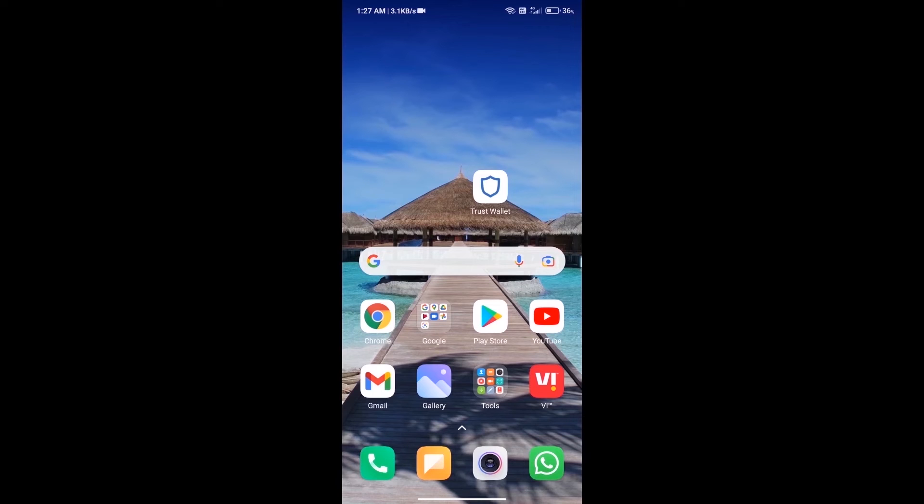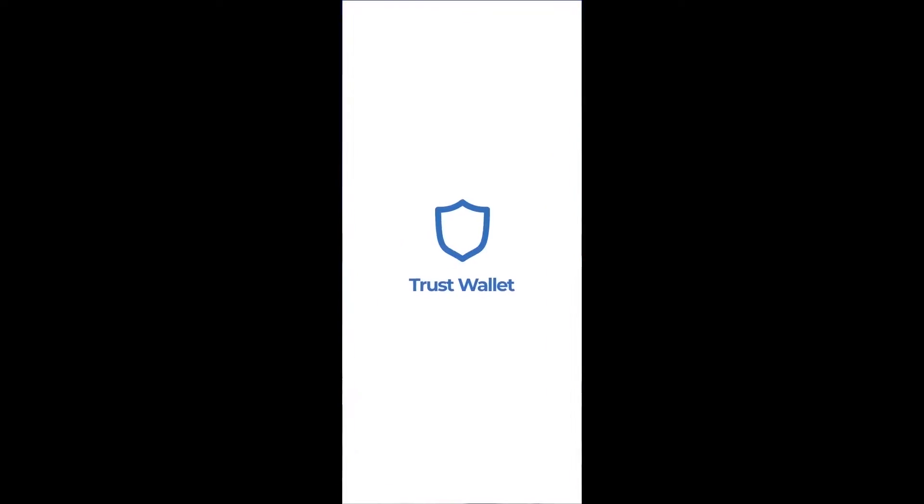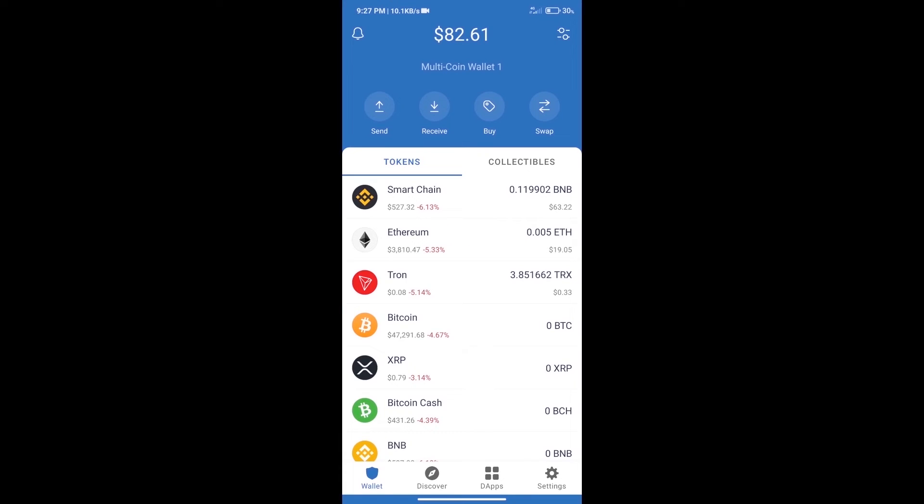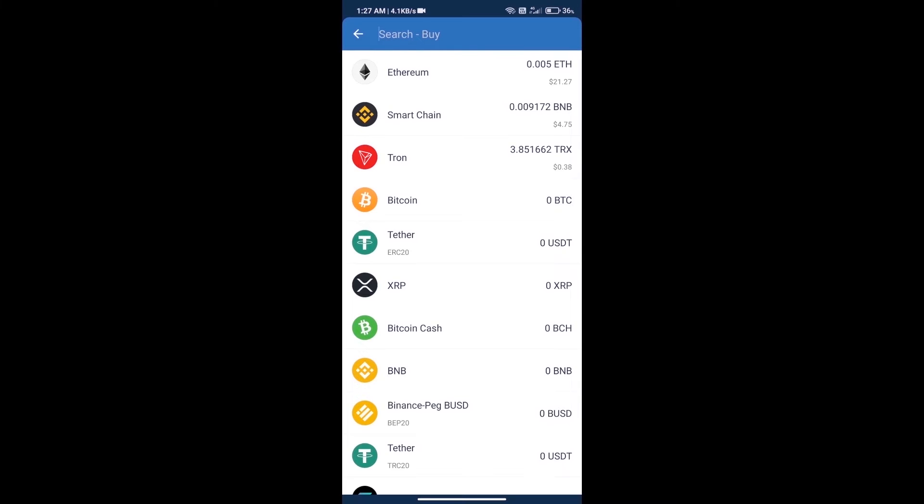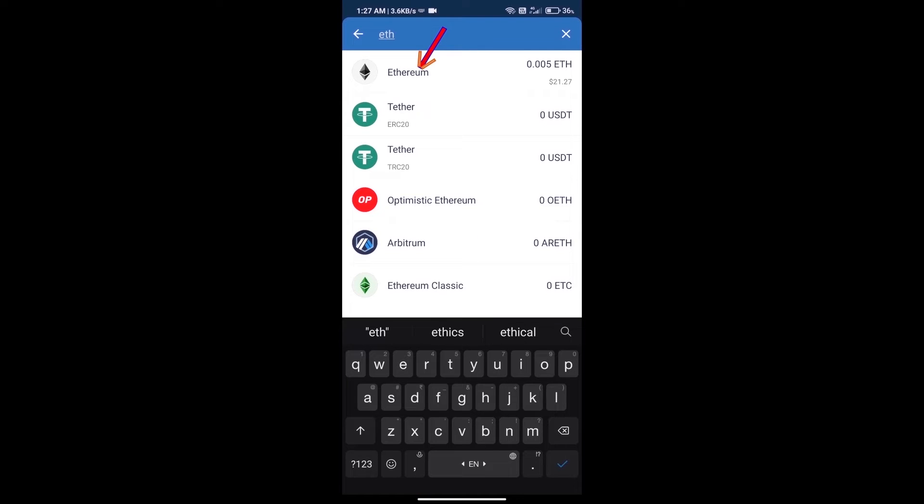Hello guys, today we will tell you how to buy MS2 Mikaboshi token on Trust Wallet. First, we will purchase Ethereum. Click on the buy button, search for ETH, and click on Ethereum.